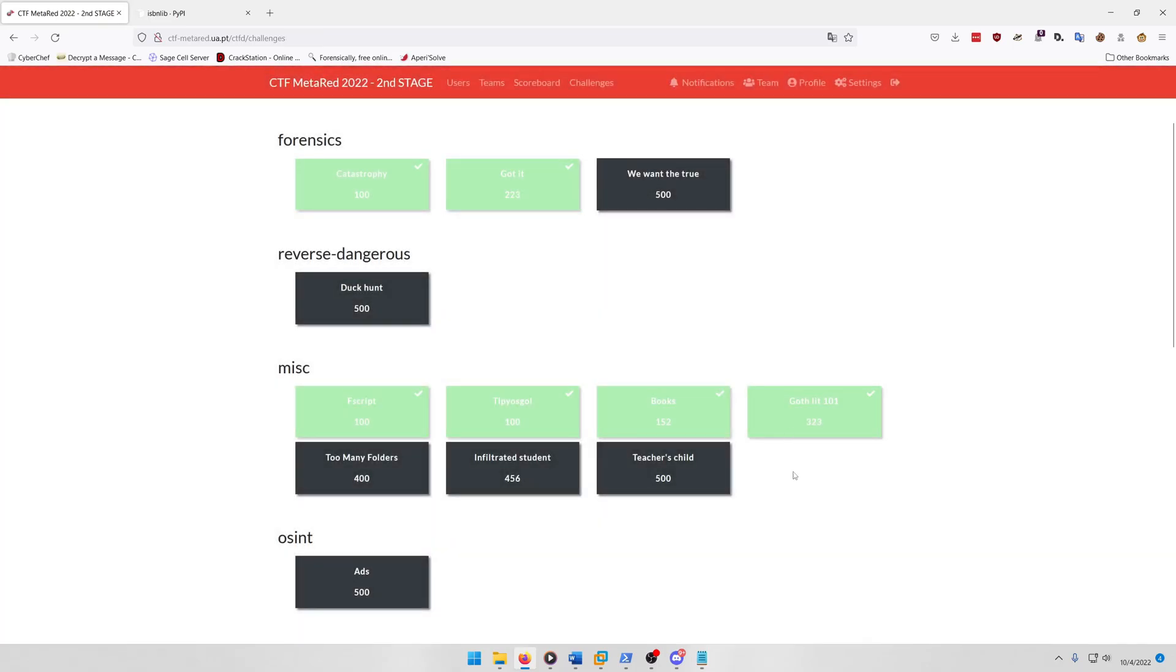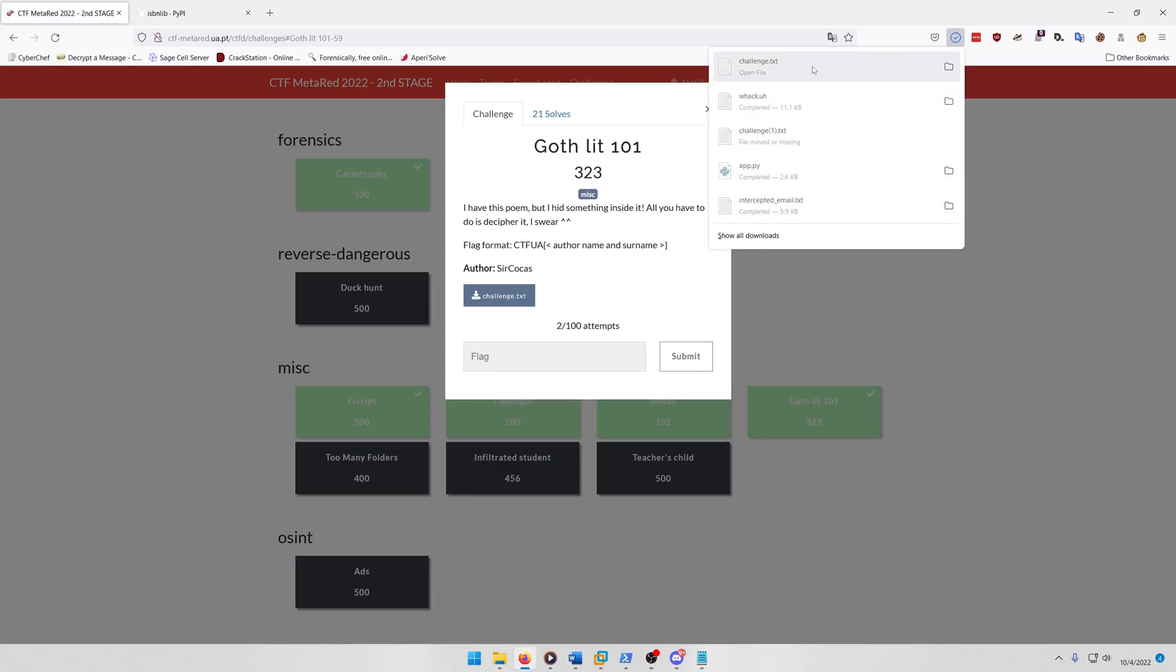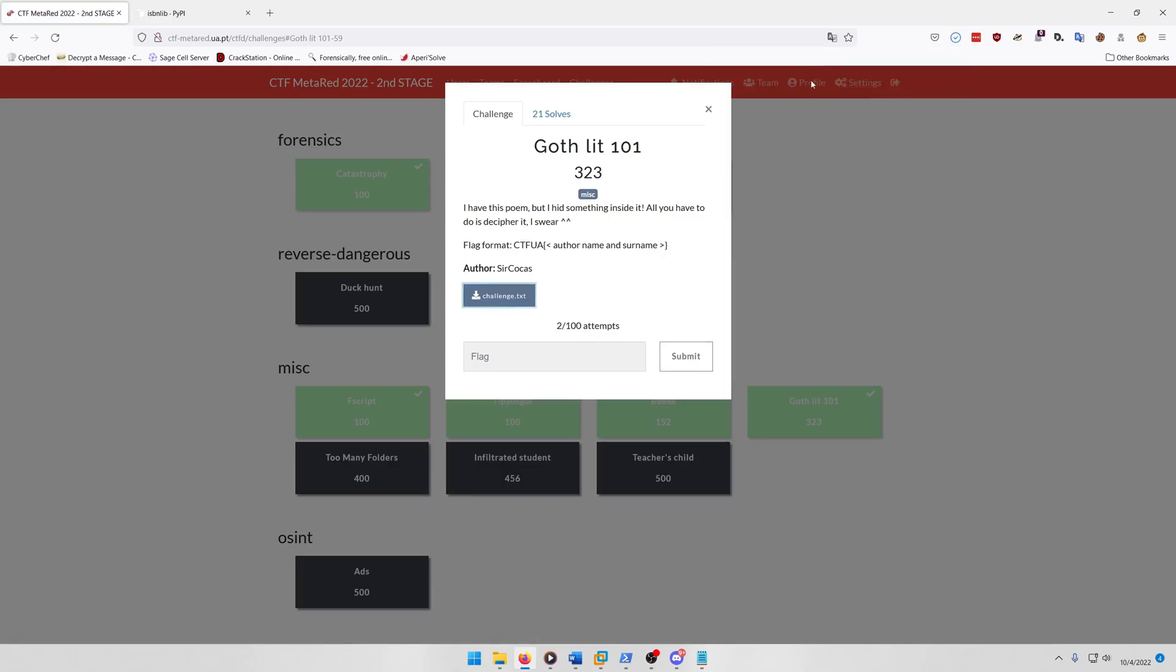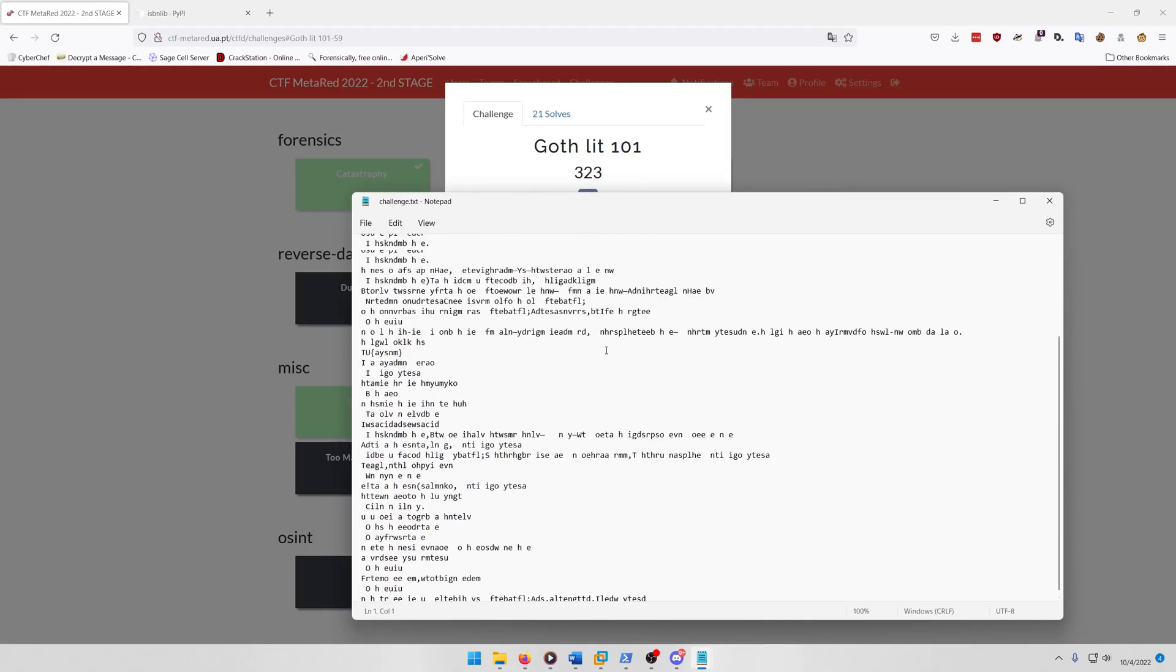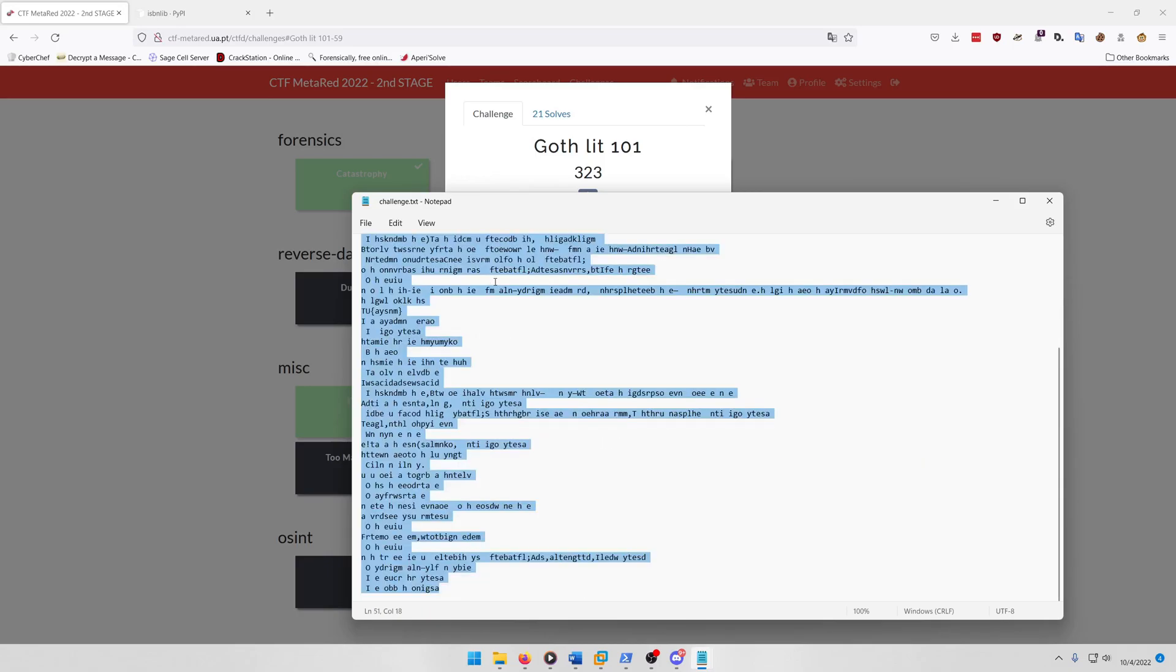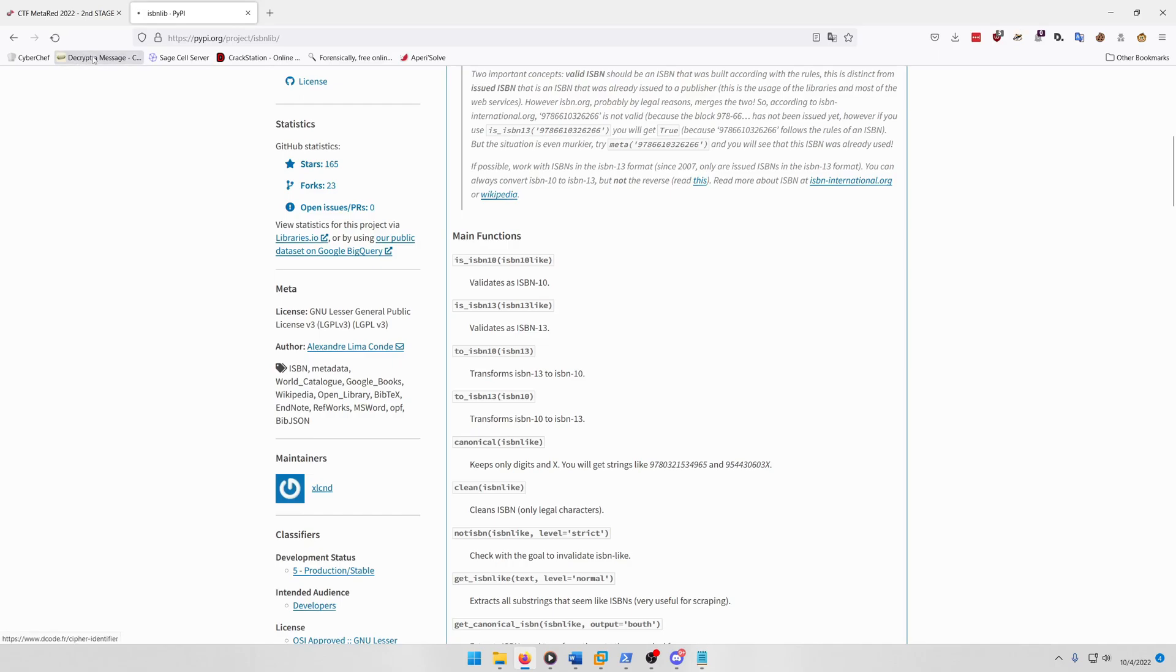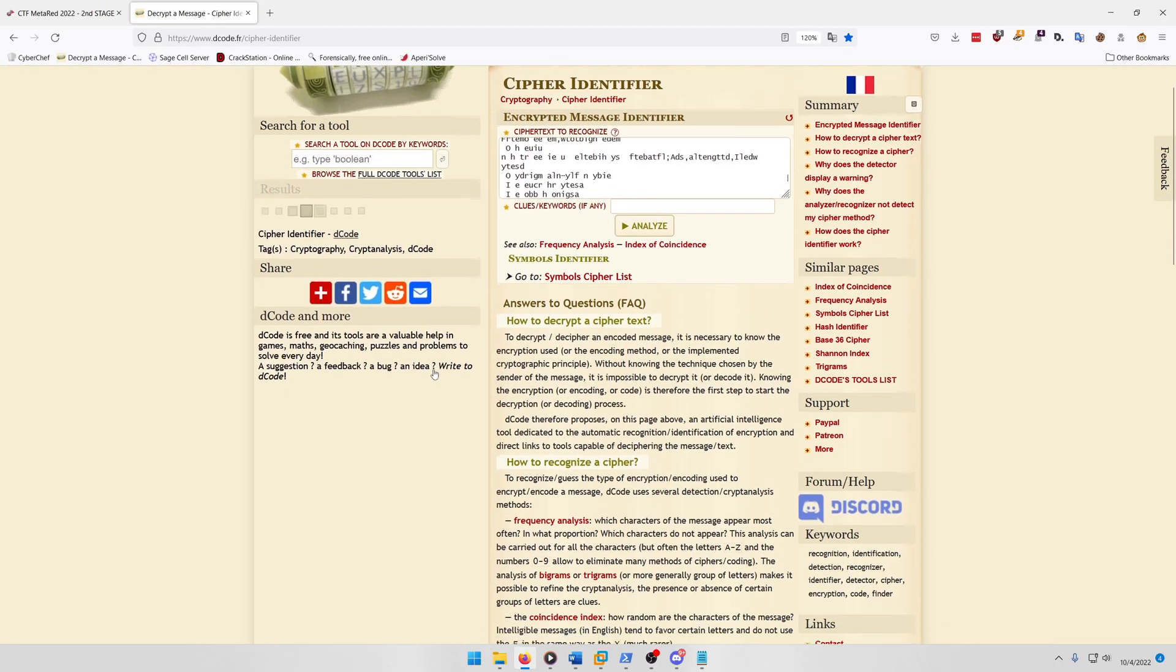Alright, let's move on to the final miscellaneous challenge I solved, which is Goth Lit 101. I have this poem but I hid something inside it, all you have to do is decipher it, I swear. So they give you a challenge text file, and if you open it, it looks like it could be some kind of Caesar or shift cipher or transposition cipher. So we're gonna grab this and then let's go to the cipher identifier, paste it in, analyze.